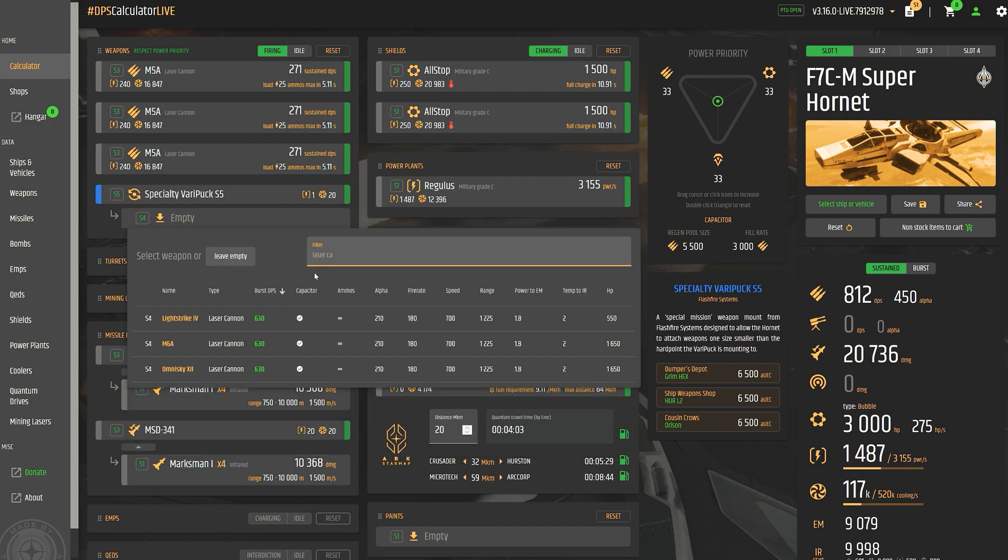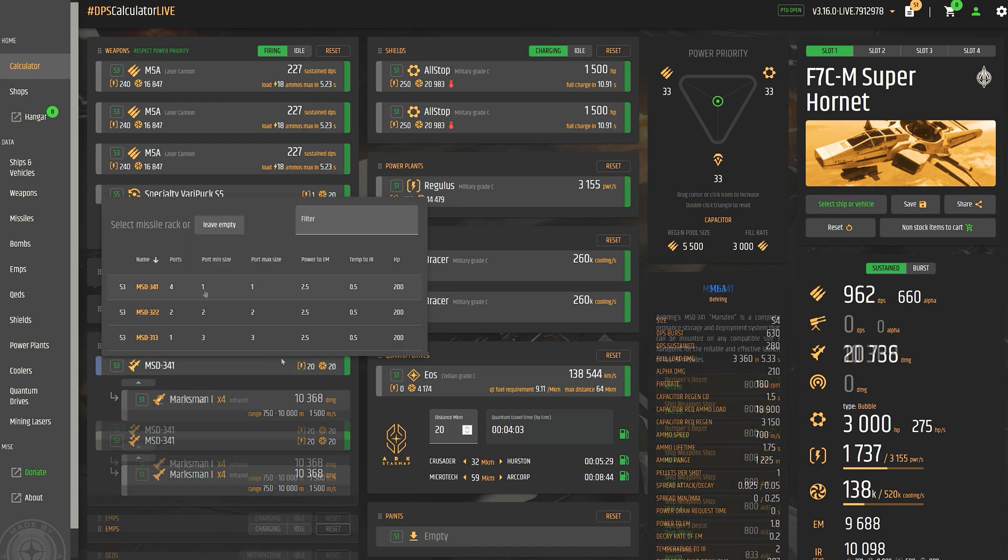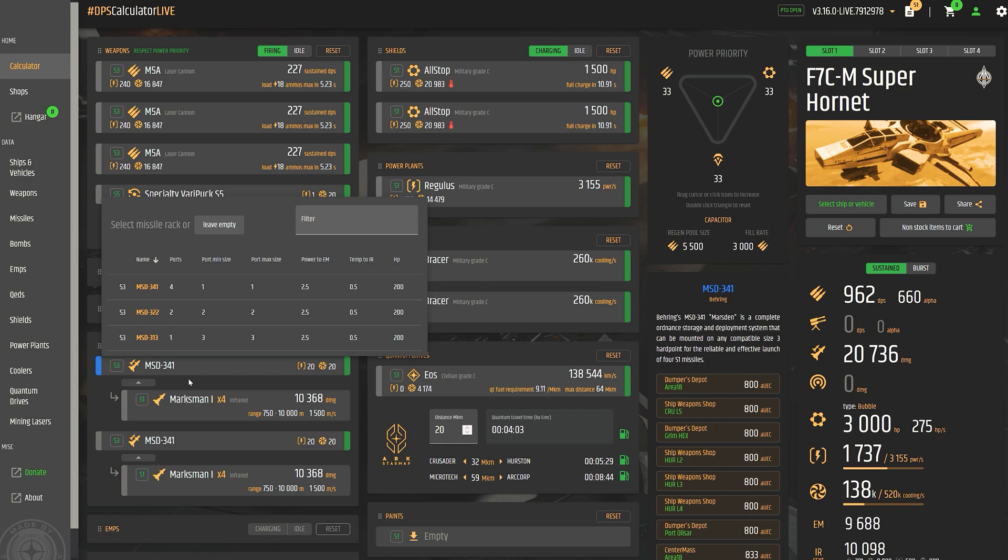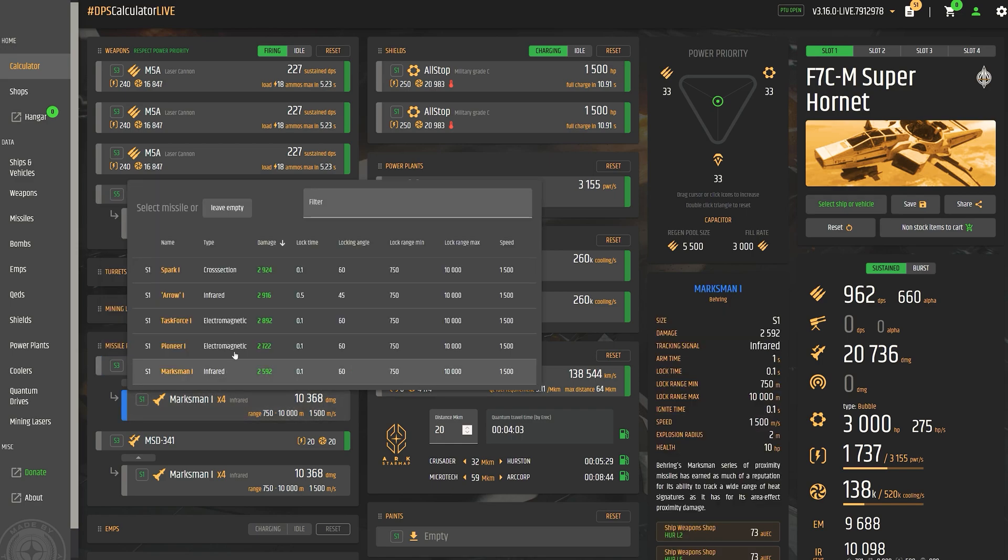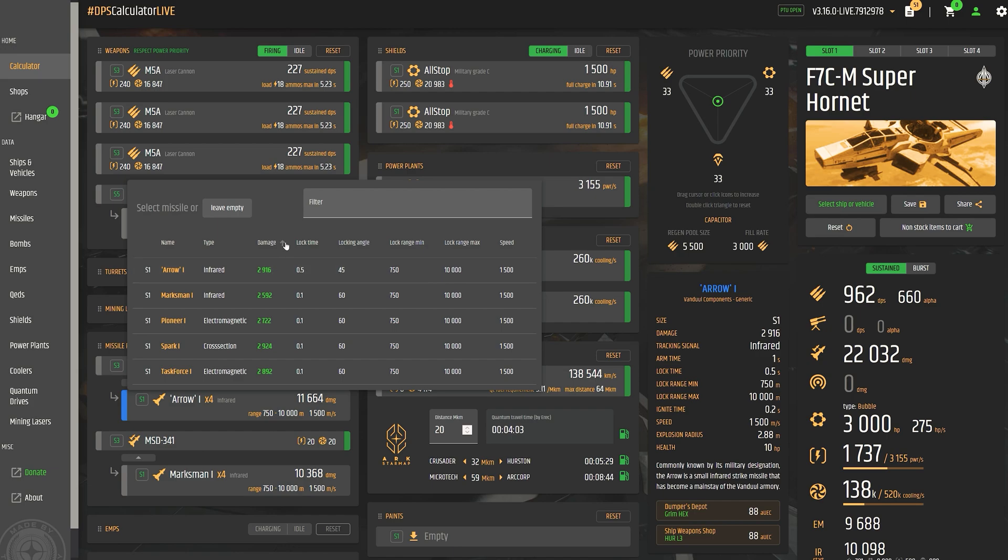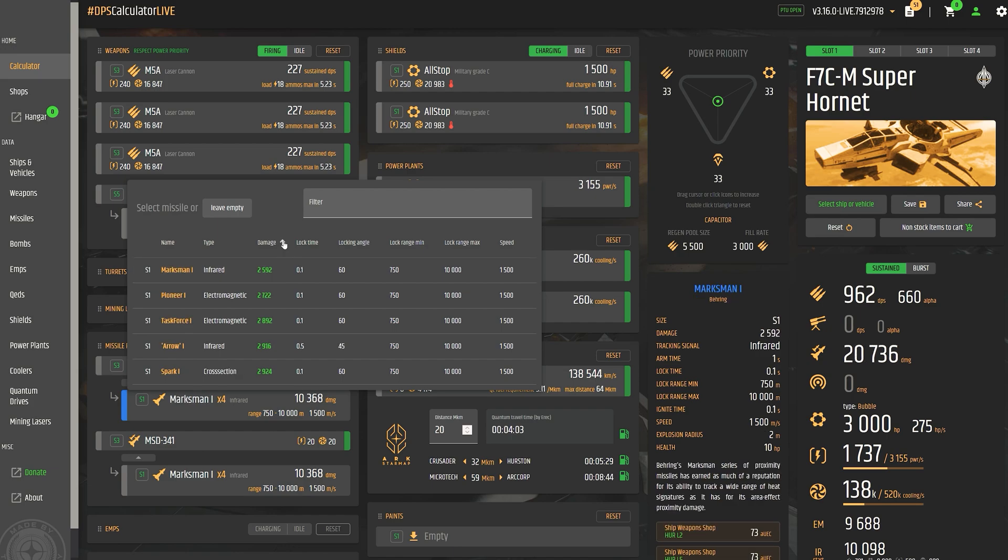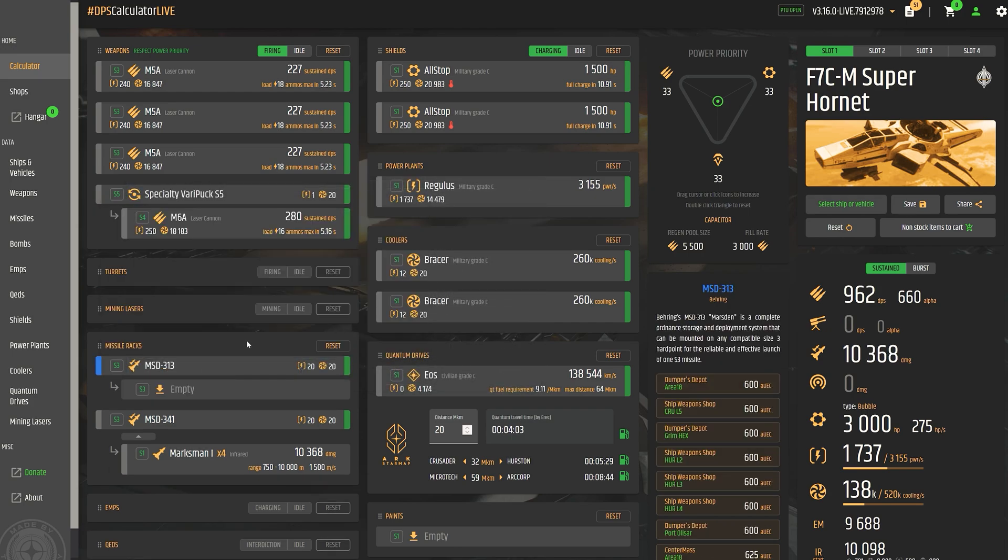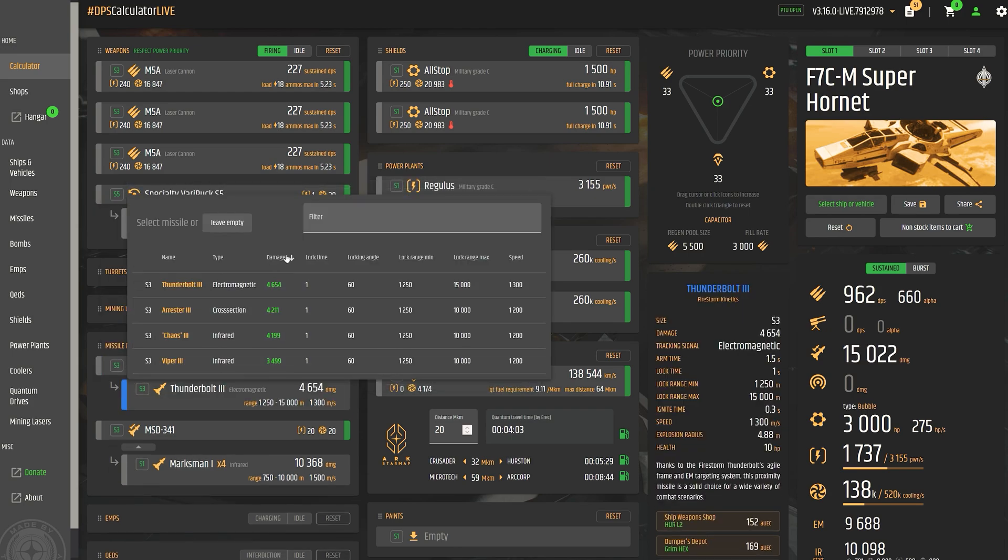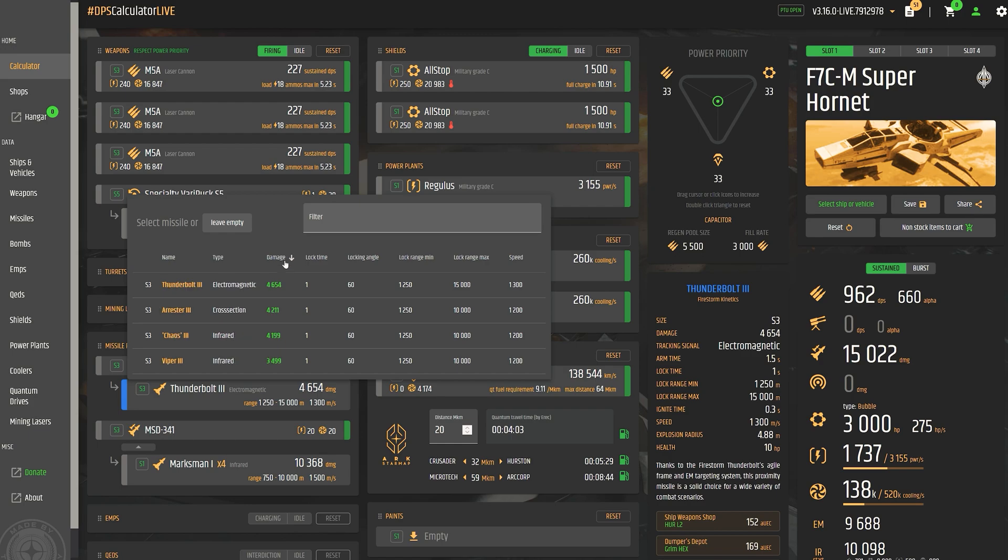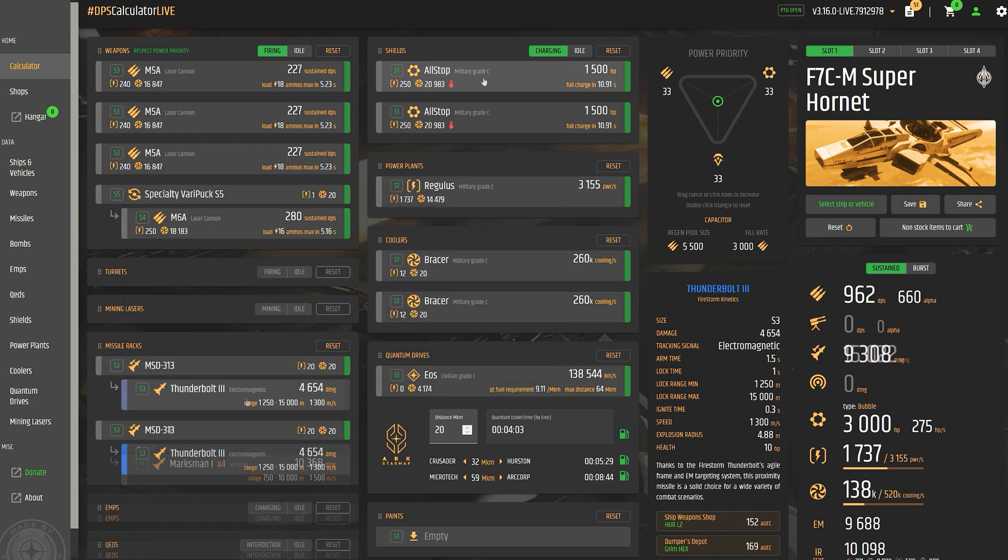In addition, with the current PTU version, we can switch between the live and PTU version at any time, and thus determine any changes directly. The data is extracted directly from the game files through data mining, processed and implemented and made available in Erkul.games in a very timely manner. In this way, we have a fundamentally reliable database that is always up to date and, above all, very well maintained.